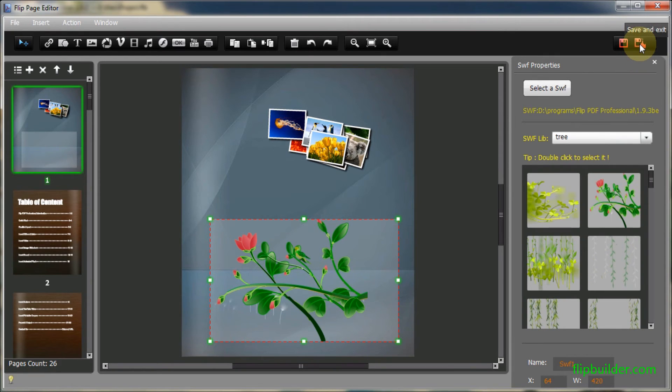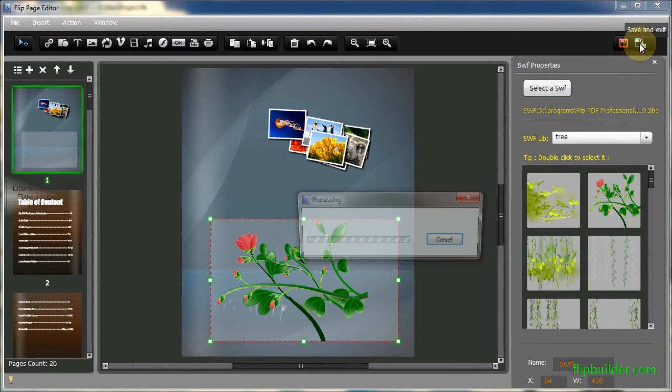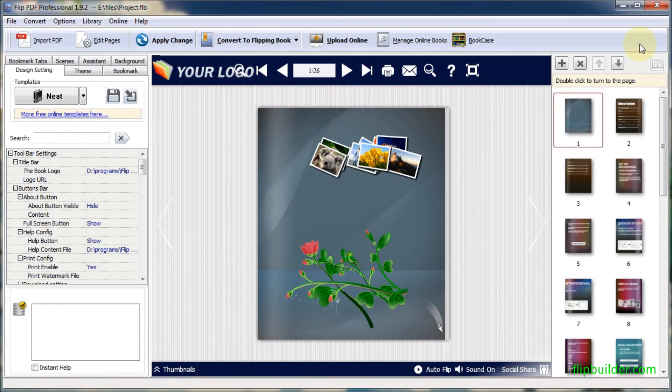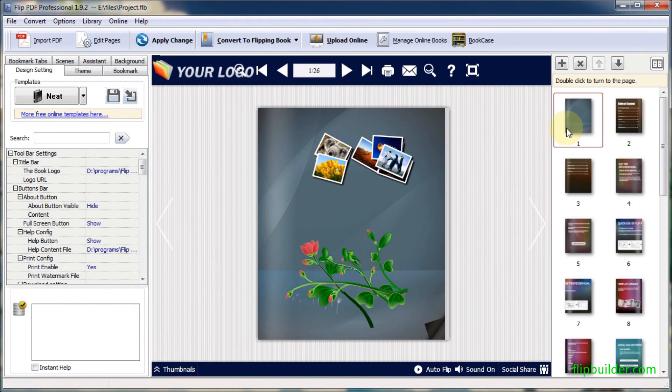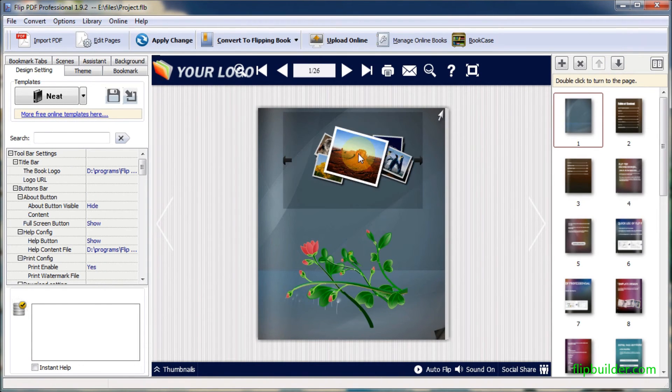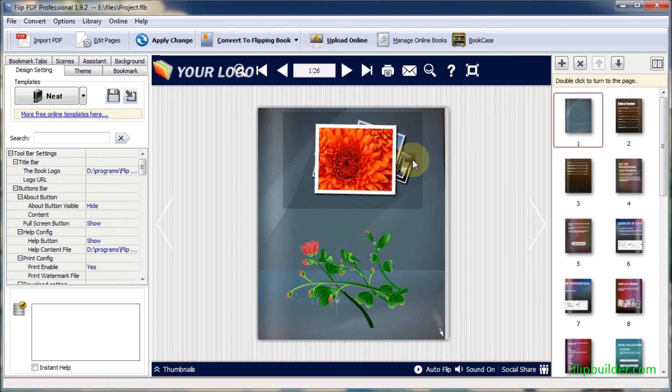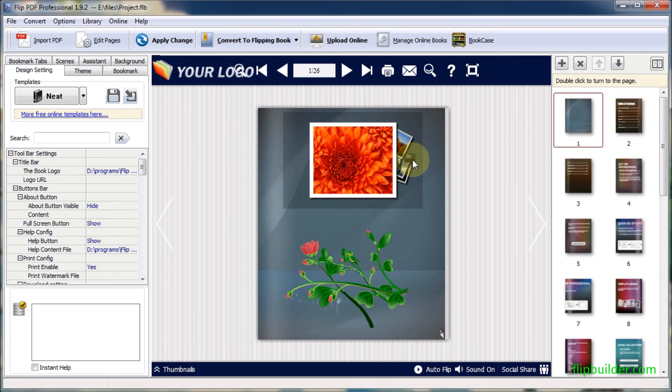Then click Save and Exit. You can test the photo album and flash immediately.